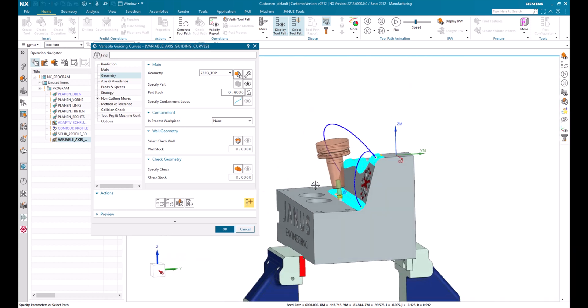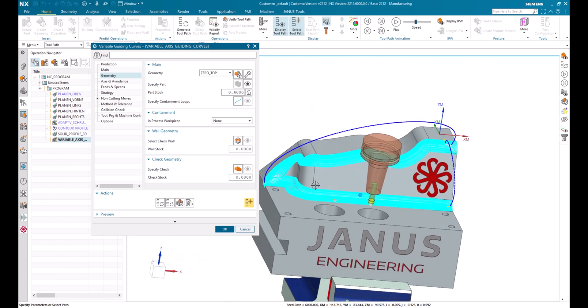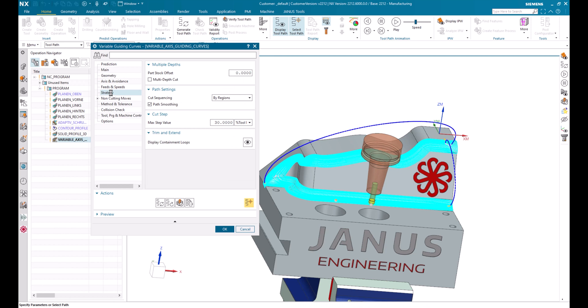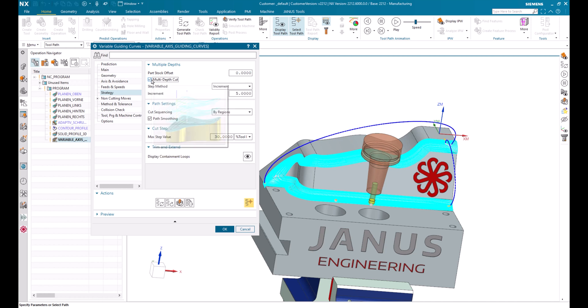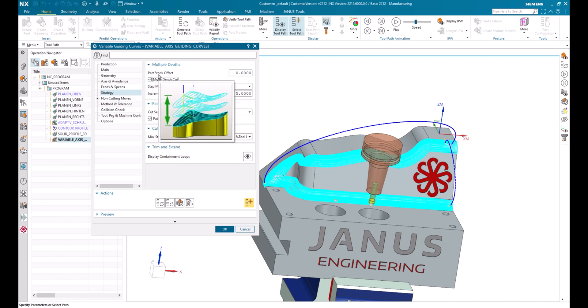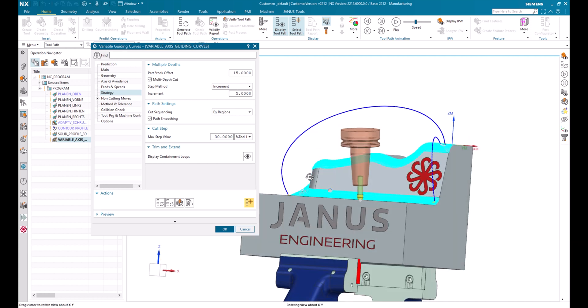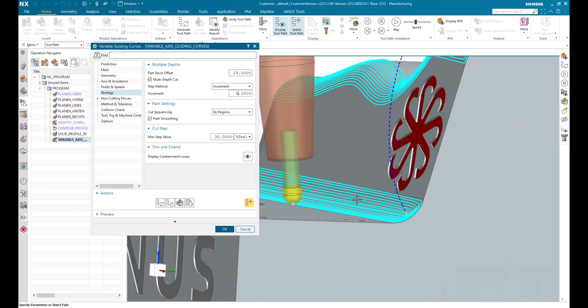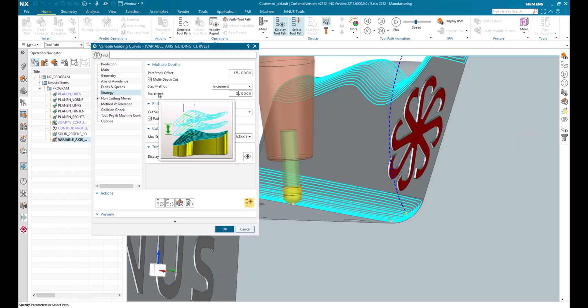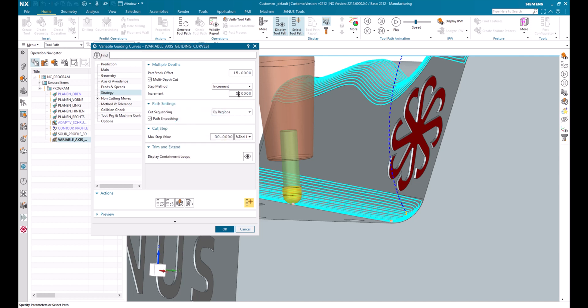So I have to have multiple depth on that. For that I'm going to strategy and activate the multiple depth cut checkbox in here. I also have to specify a part stock offset. In this case, let's call it like 50mm. So the system knows that there are still 50mm of leftover material in this area. I also have to define the increment. In this case, I would like it to be like 5mm.